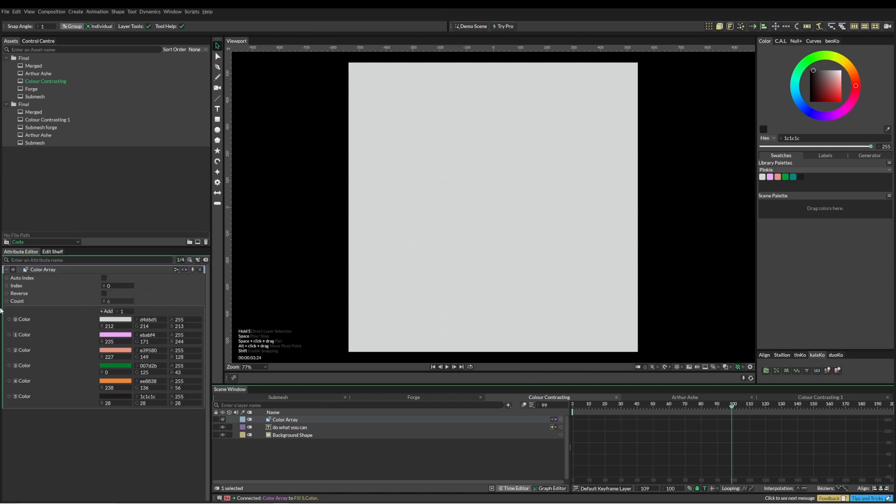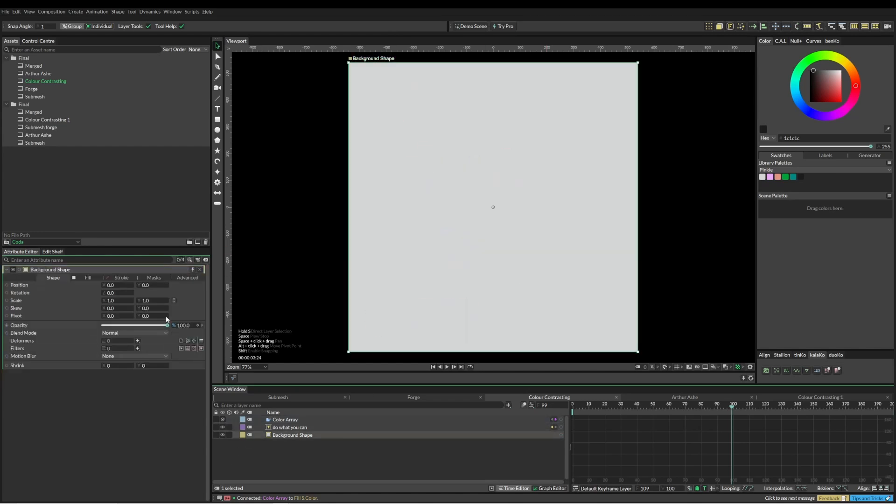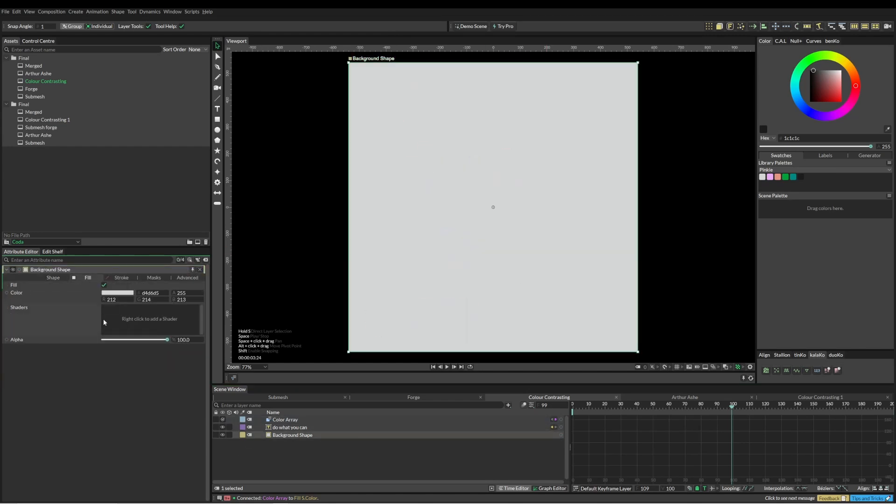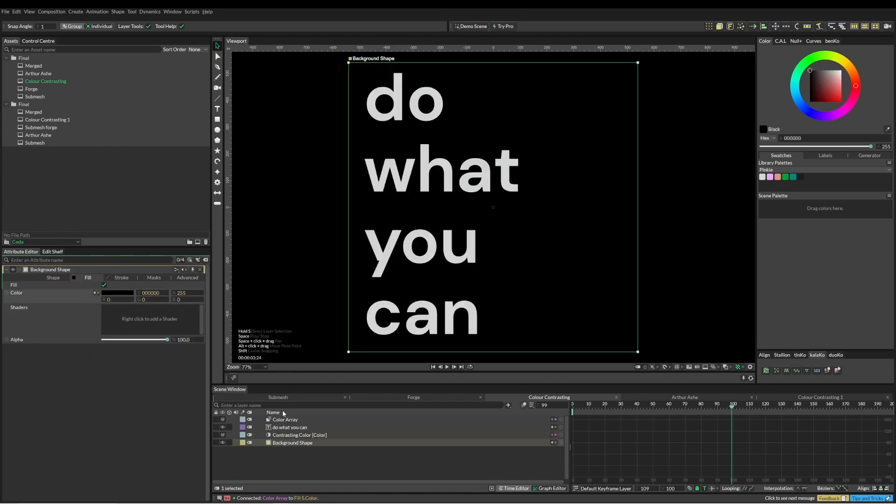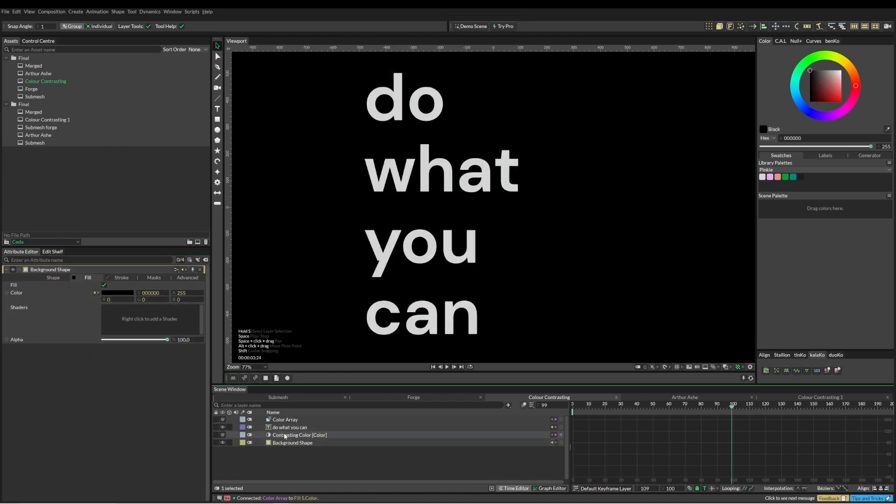You can see here the first color in my color array is the same as the background. So what I want to do here is I'm going to change this background color depending on the color array. For that, we use this utility called contrasting color. I'm just going to pop that down there.